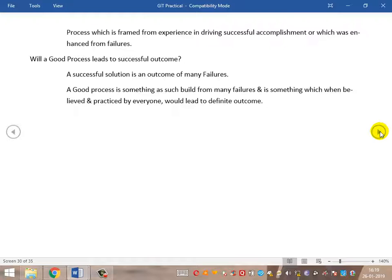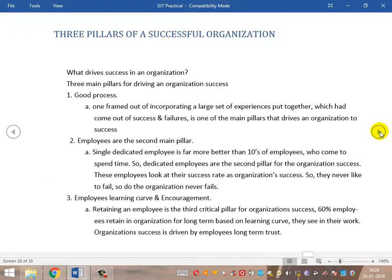As someone already said, a successful solution is always an outcome of many failures and successes. Accumulating from failures and successes together, following them and practicing them in day-to-day activities, will ultimately lead to a definite and successful outcome. Any organization can follow these three basic pillars — when strong on these three pillars, an organization will have a low or no attrition rate, will always be successful, and employees will always be happy. These three pillars can achieve everything for a successful organization. Thanks everyone.